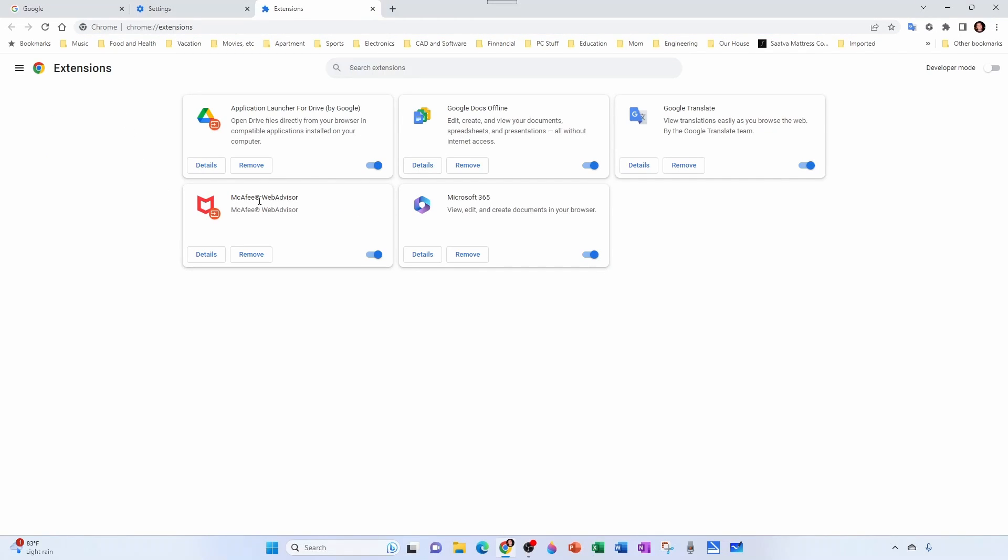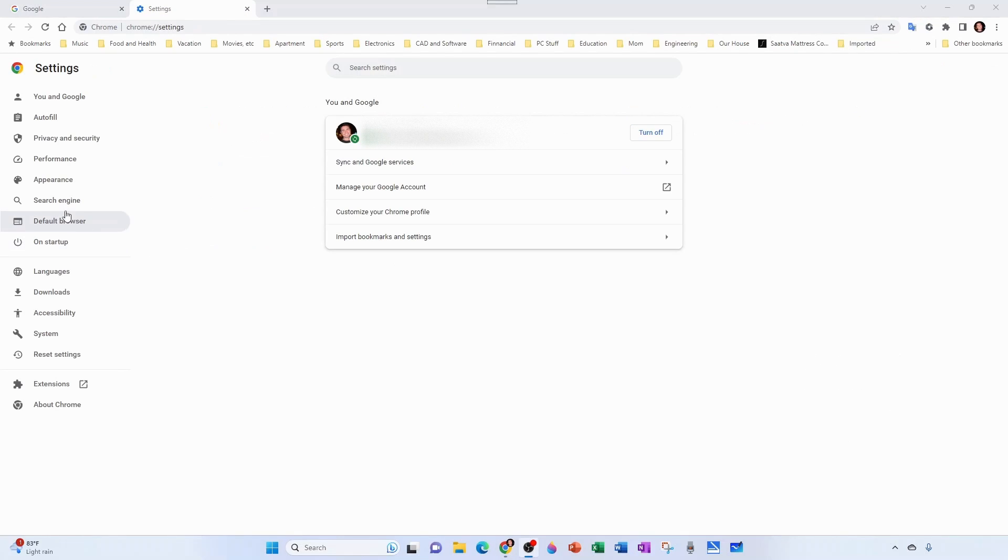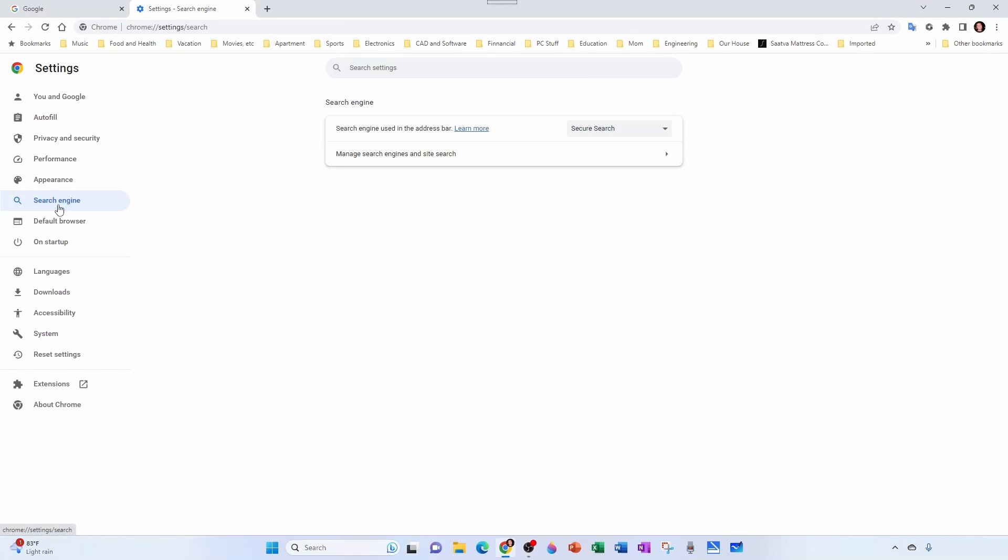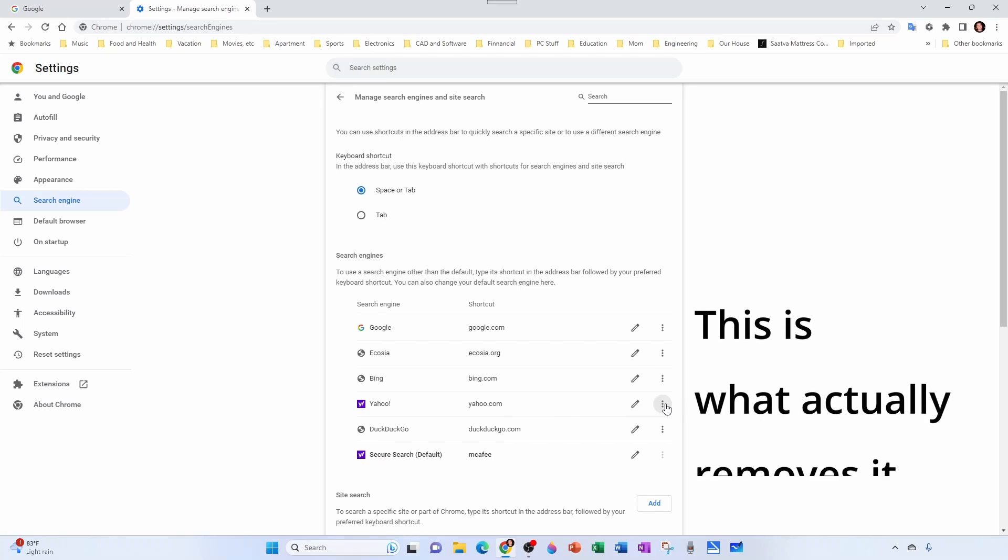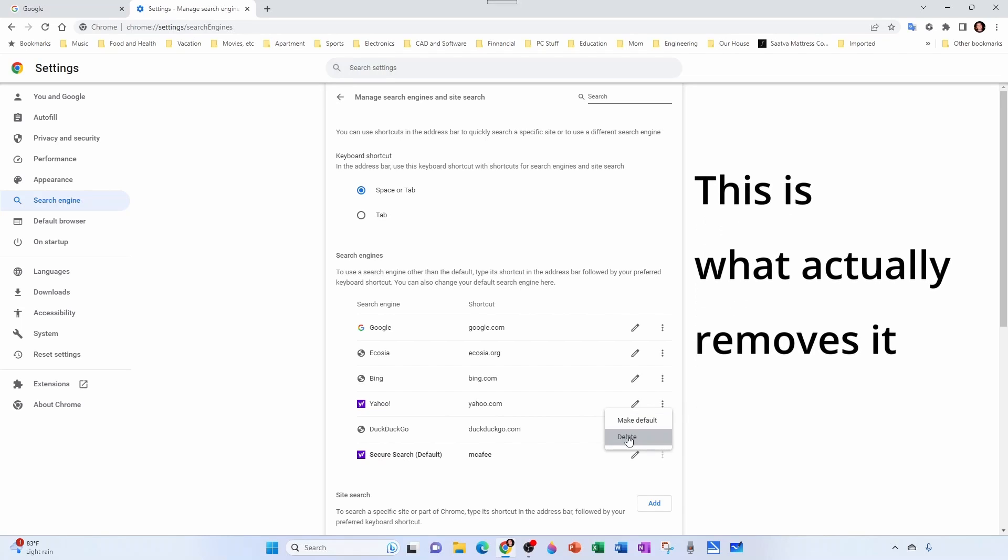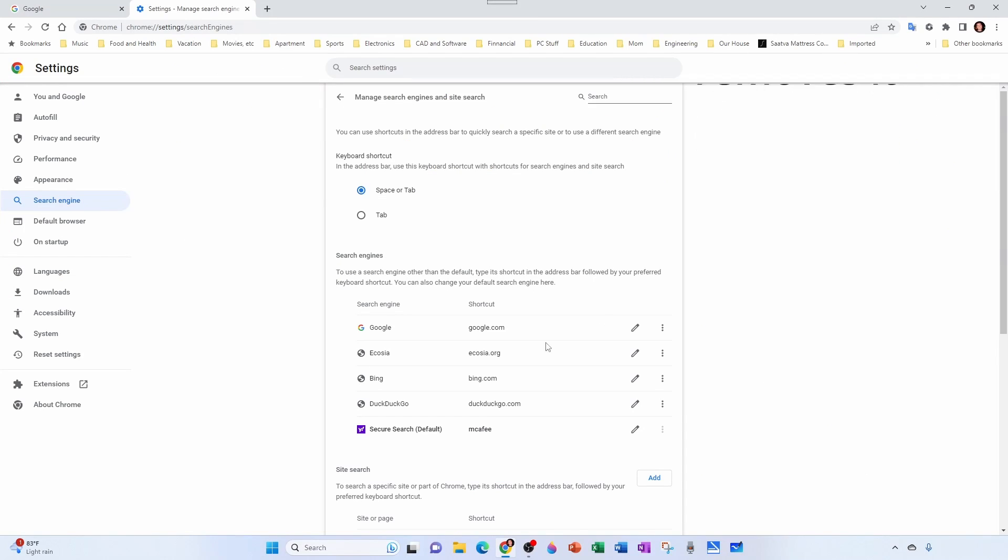Just go to Yahoo, just come here, delete. I'm actually going to delete everything that's not Google and Bing. And then this last one is not allowing me to do it because it's set as default.